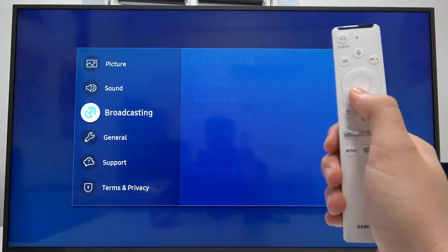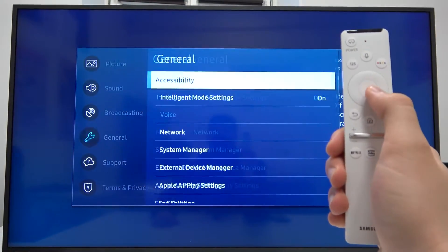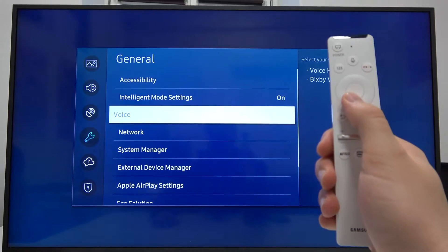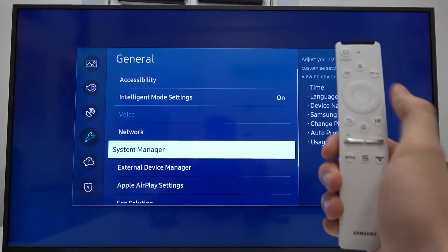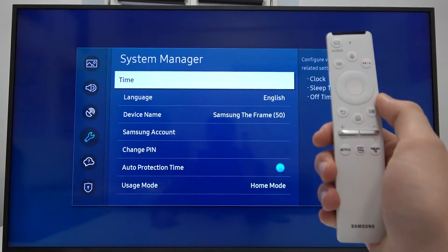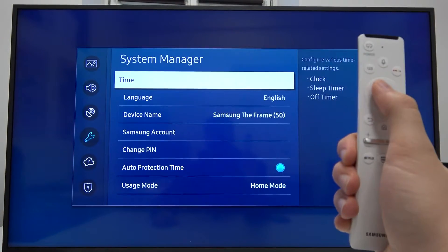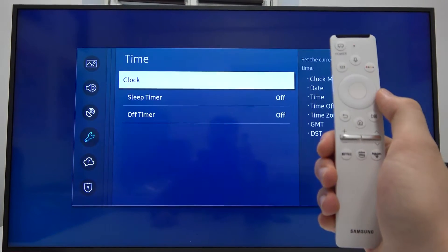Next, we have to scroll down to General and pick System Manager. In this place, we have to pick Time.